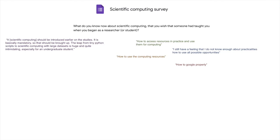And then we had the following comment. You generally need less computational power than you expect.